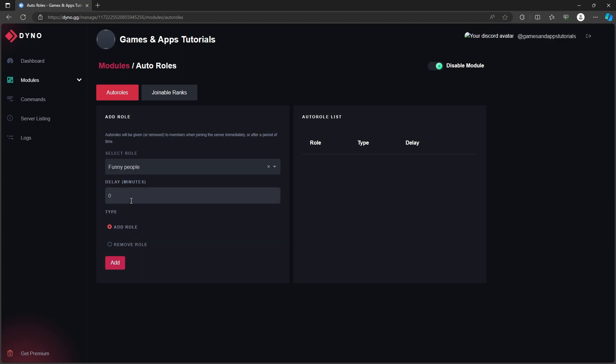Below that, you can optionally decide the minutes, the delay, the time after which the role will be given. So if you don't have to give this role immediately after joining the server, you can for instance set it up so that it gives the role like one hour after being on the server.